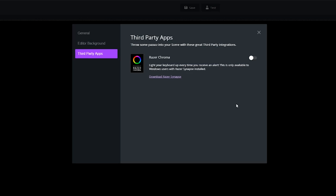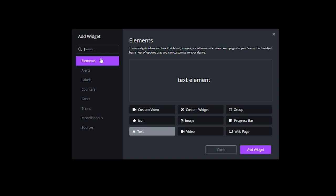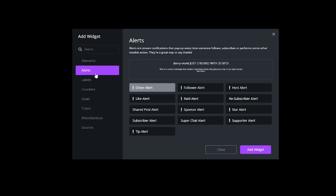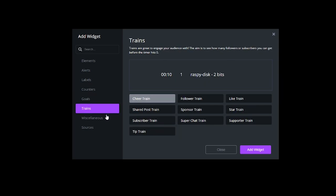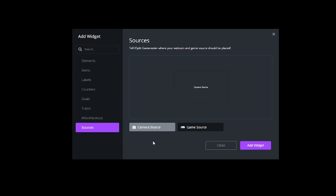Currently the only third-party app integrated is Razer Chroma, but I'm sure they'll add more. On the left-hand side, we have Add Widgets — this is where you add all the bells and whistles. You can add custom window, icon, text, custom widget, image, video, group, progress bar, and web page, along with all the alerts you'd see in Streamlabs or Stream Elements, different labels, counters, goals, trains, chat, stream cup, transitions, tickers, and more. You can also add camera and game source — and the game source auto-detects when you switch games, snapping the source into the perfect window automatically.